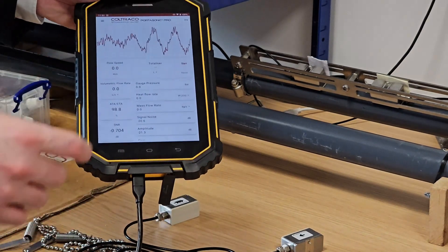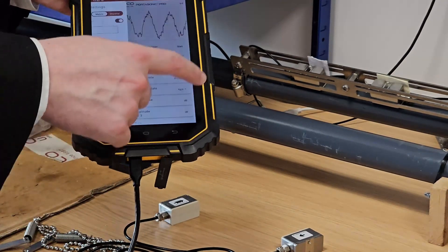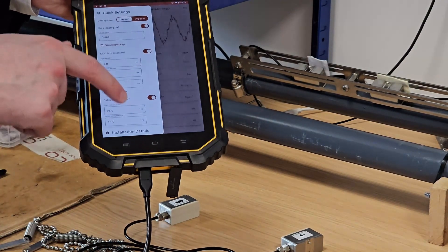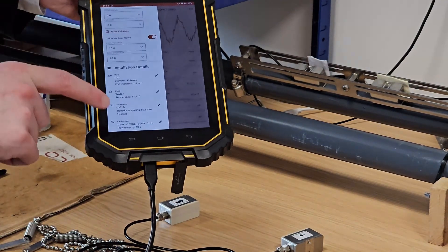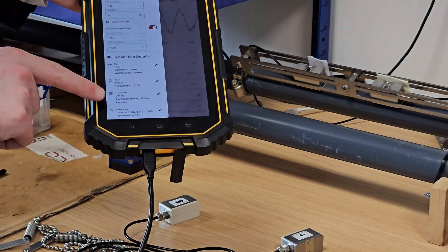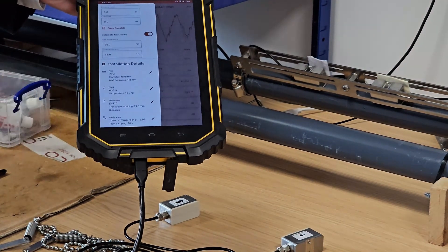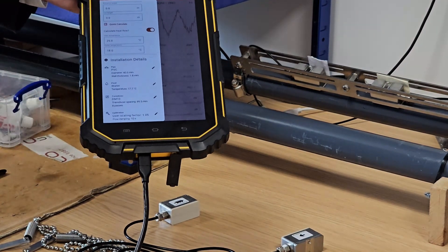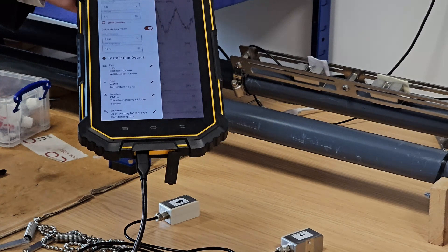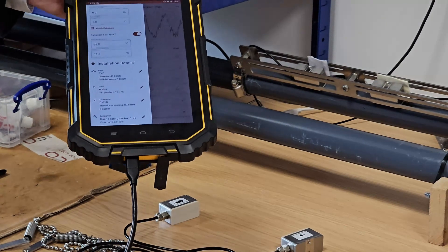So what I'll do now is I will quickly go to my installation details. I will check my transducer spacing, which you can see has now been populated at 89.5 millimeters.